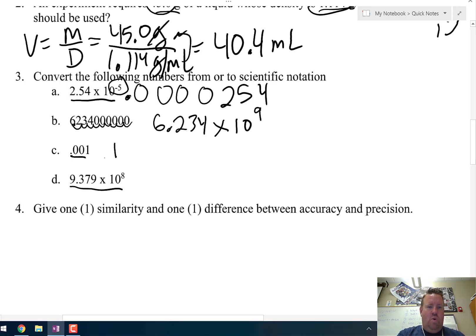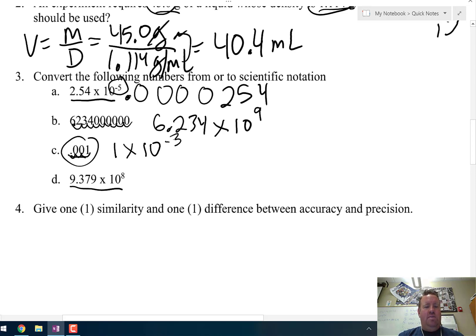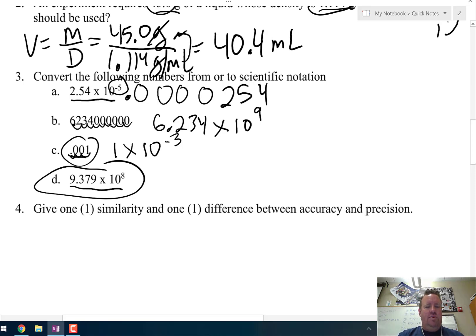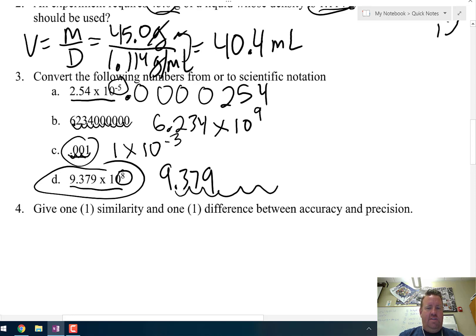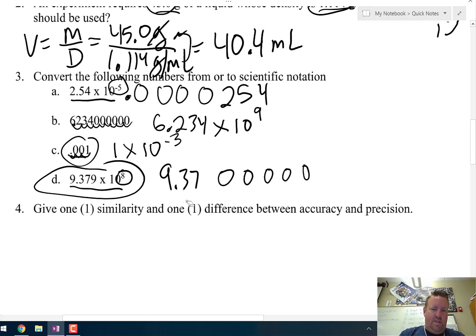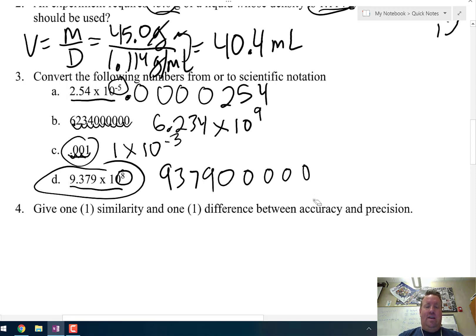For letter C: it has to be between 1 and 10, so it's 1. Moving the decimal 1, 2, 3 spaces — and since it's a small number, the exponent is negative: 1 × 10⁻³. For letter D, converting 9.379 × 10⁸ back to standard form: move the decimal 8 spaces to the right — 1, 2, 3, 4, 5, 6, 7, 8 — filling spaces with zeros. Make sure to erase the original decimal point, which now sits at the far right end.